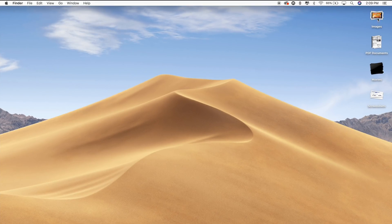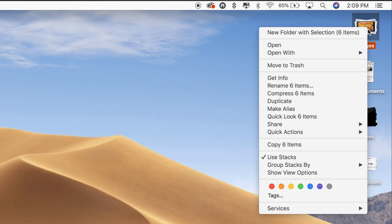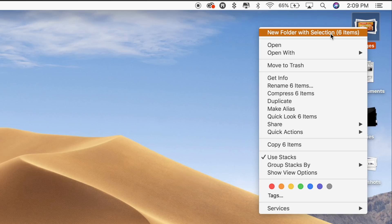Finally, if you want to stick one of your stacks into a folder, you can do so by right-clicking on one of the stacks and selecting the New Folder with Selection option.